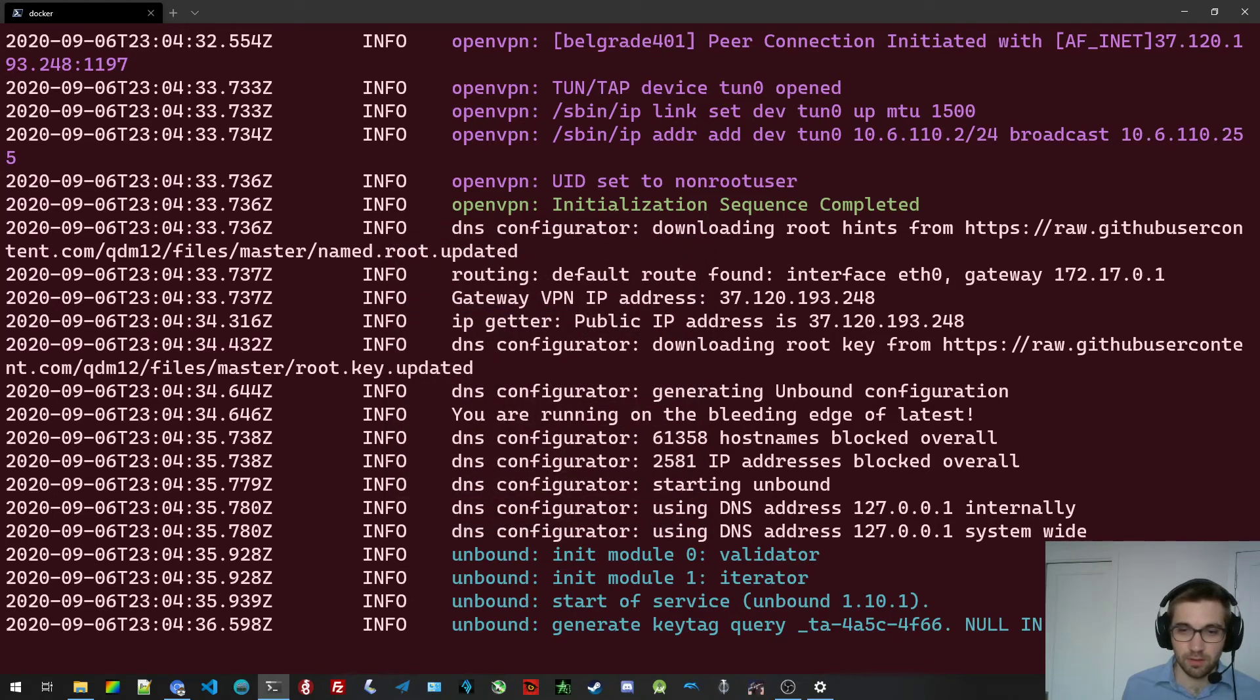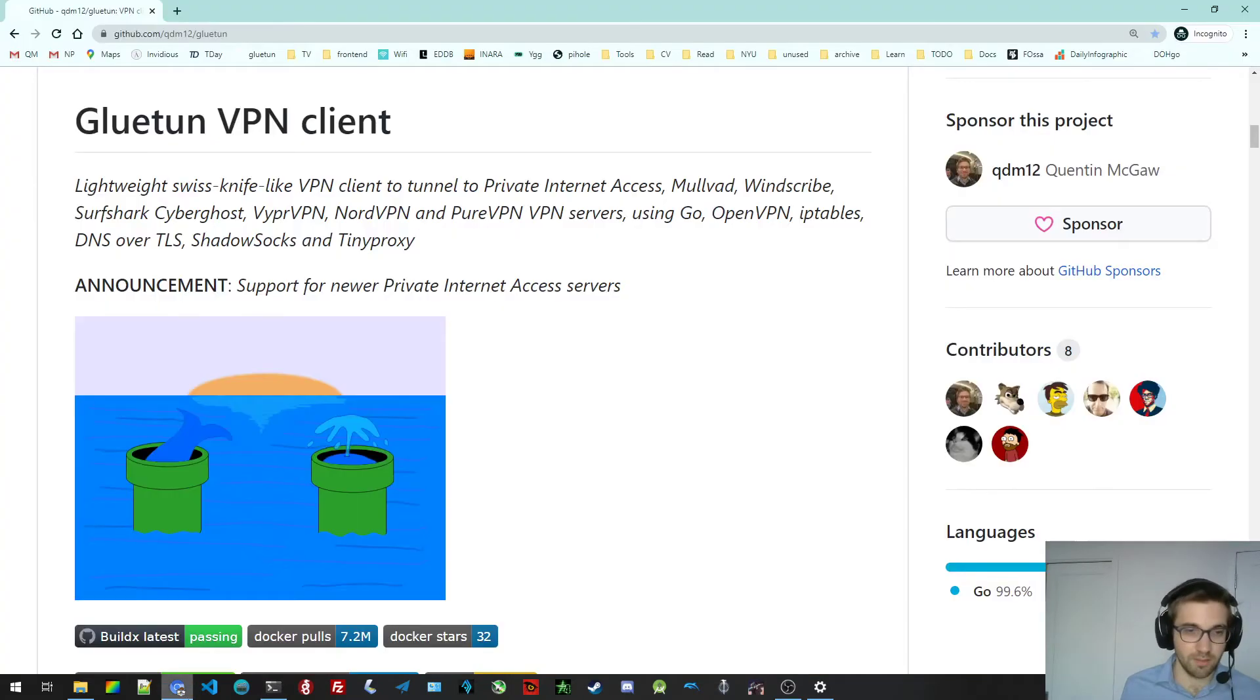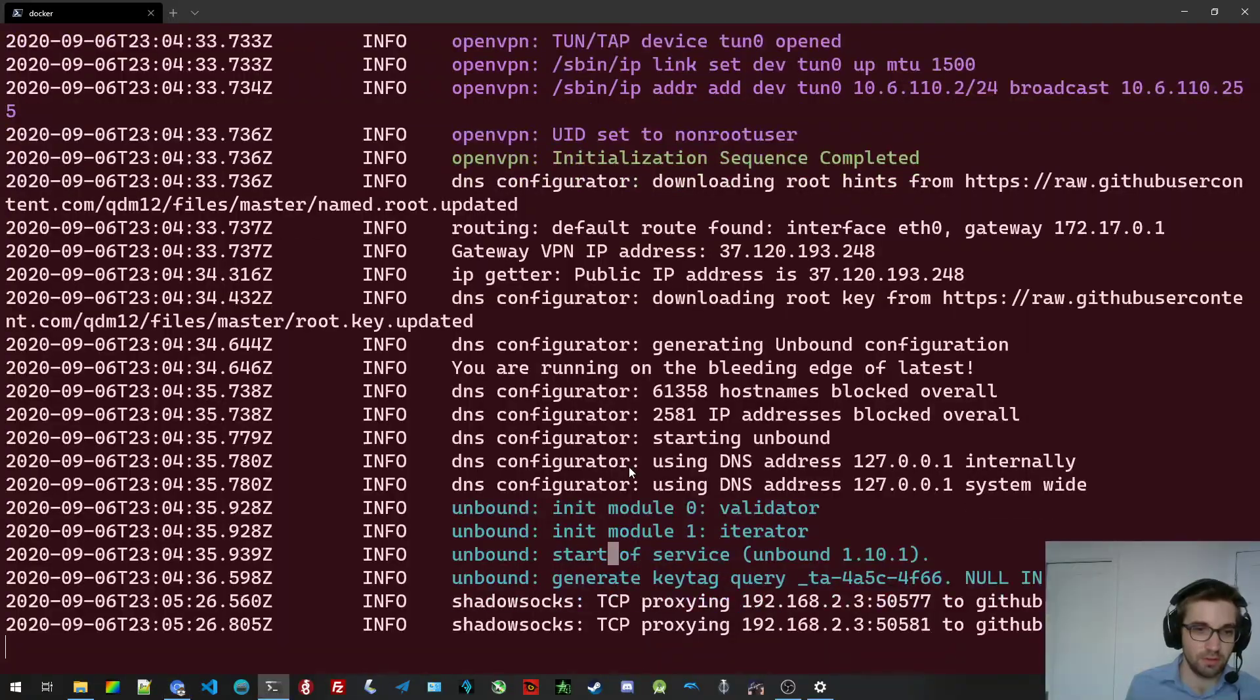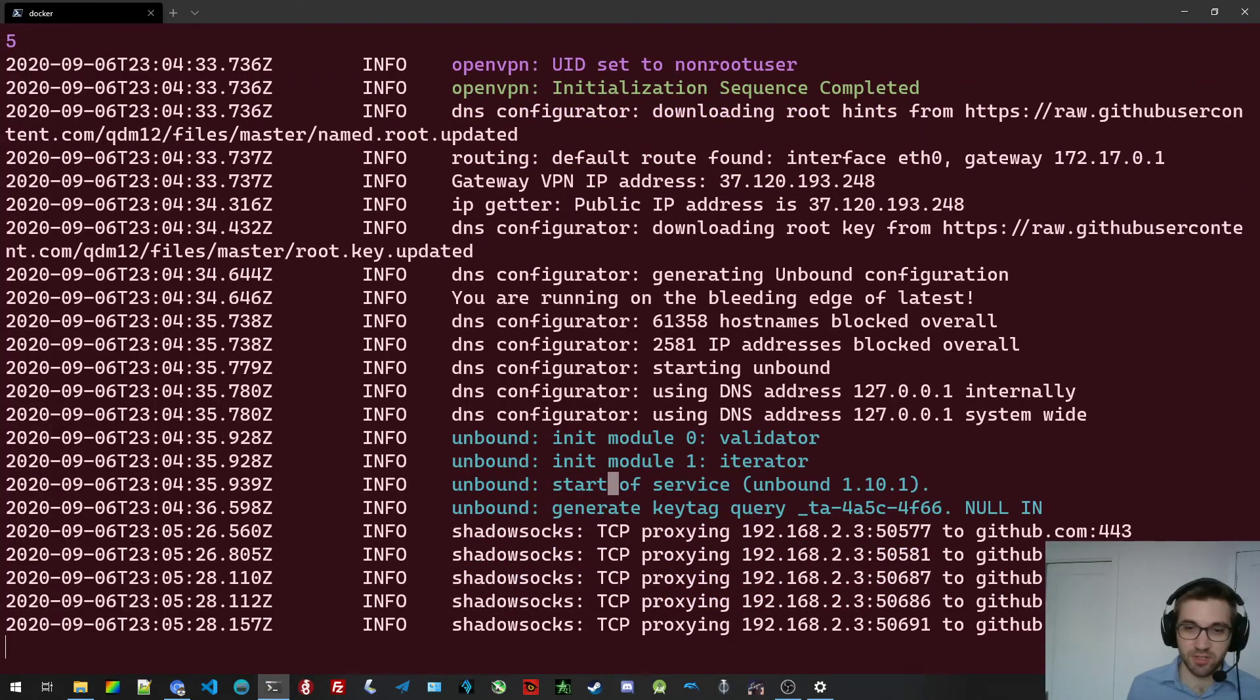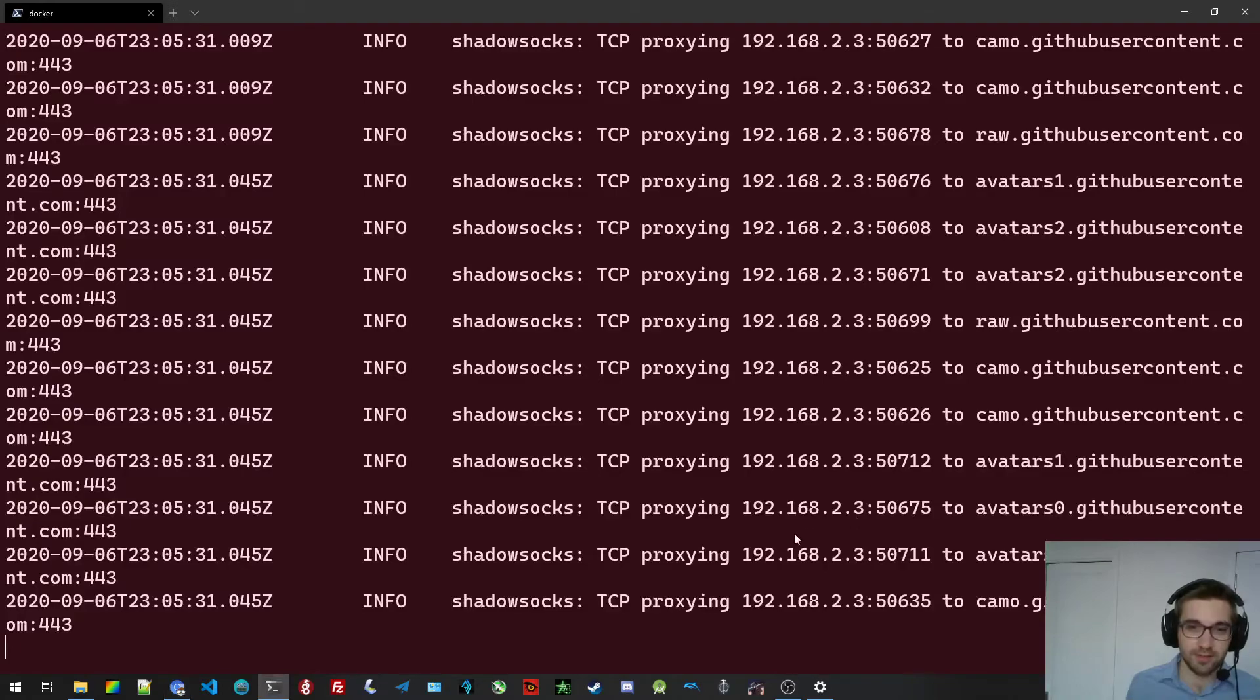Let's see. All right, let me see. Does it work? Wait, let me, okay, let me refresh this page. Yeah, it's working. It's tcpproxying, github.com, blah, blah, blah. All right.